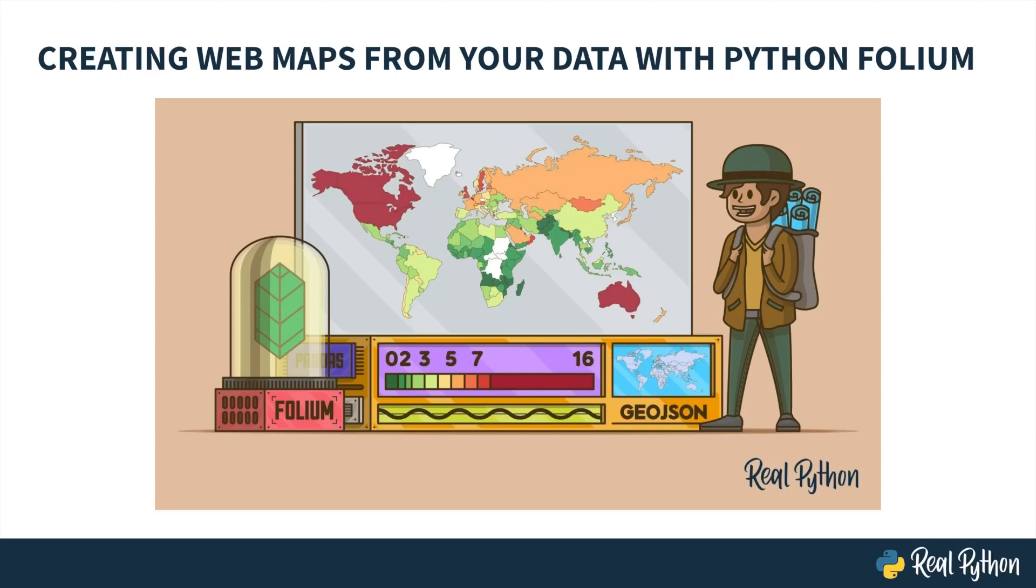Welcome to Creating Web Maps from Your Data with Python Folium. I'm Kimberly with RealPython, and I'll be your instructor for this video course. I can't wait to show you what Folium can do and how you can easily build an interactive, customized map with just a few lines of code.